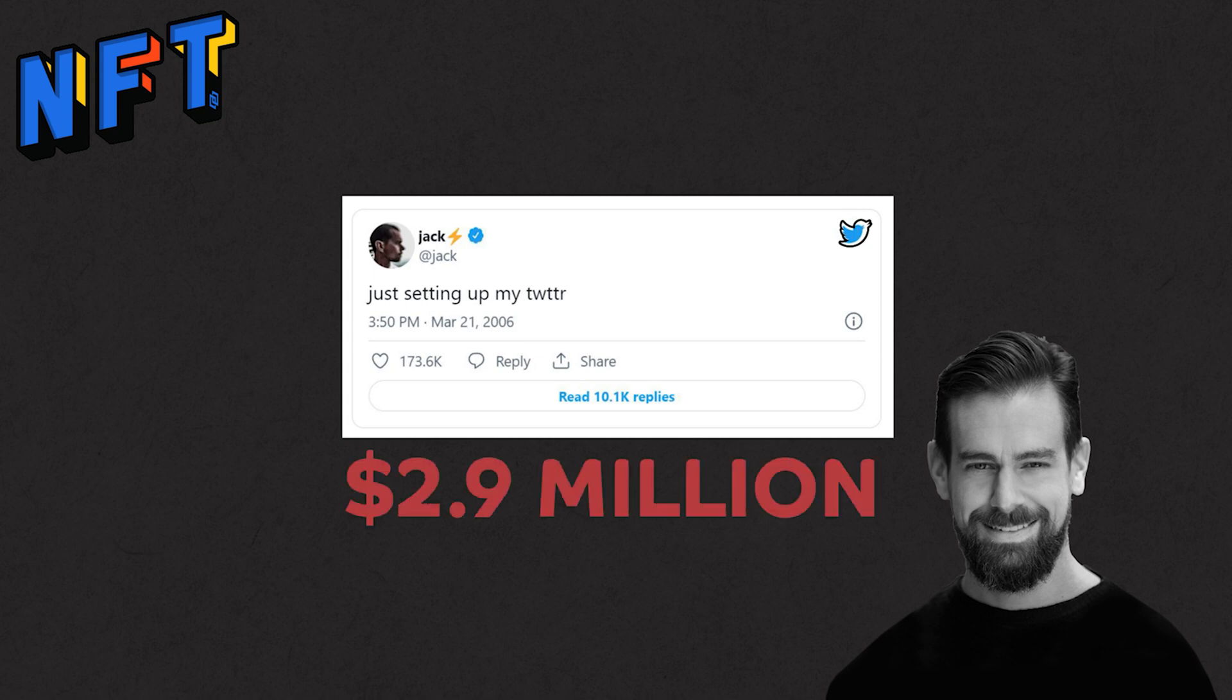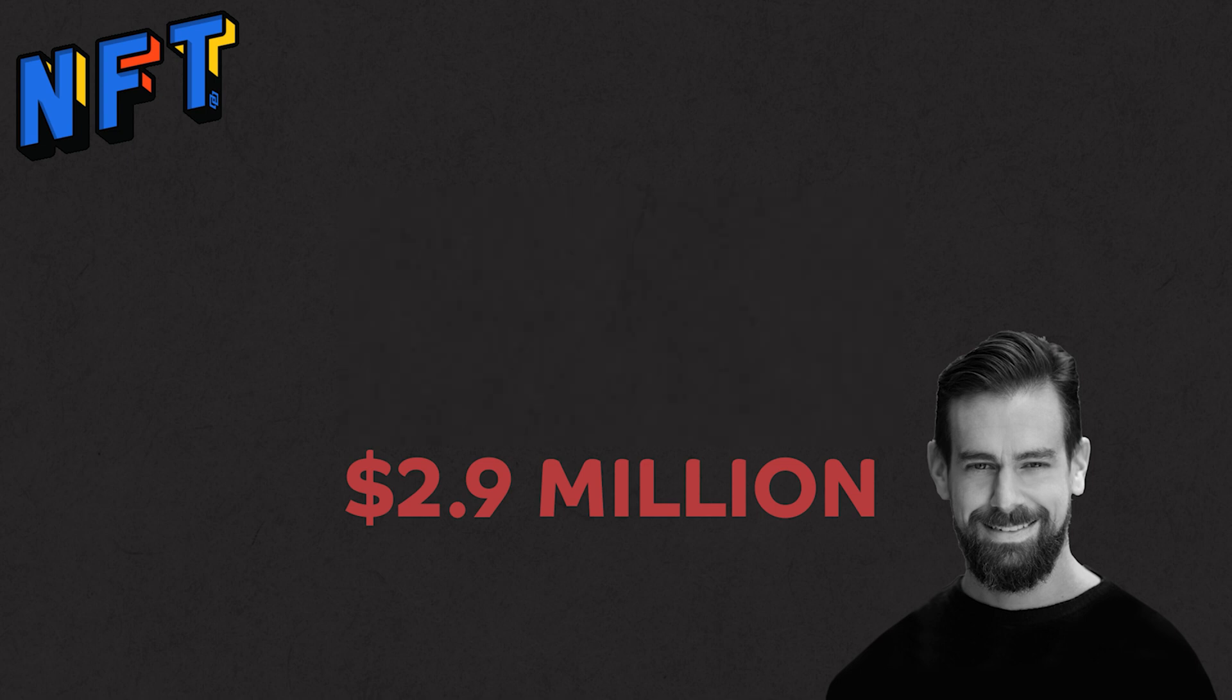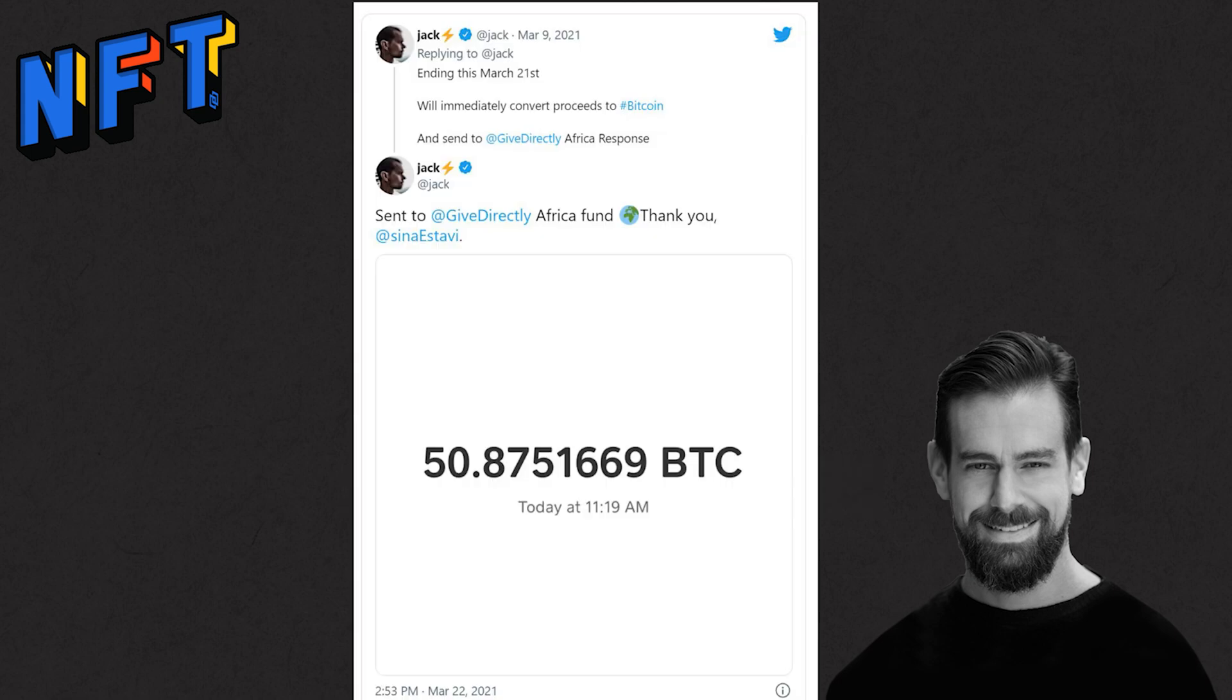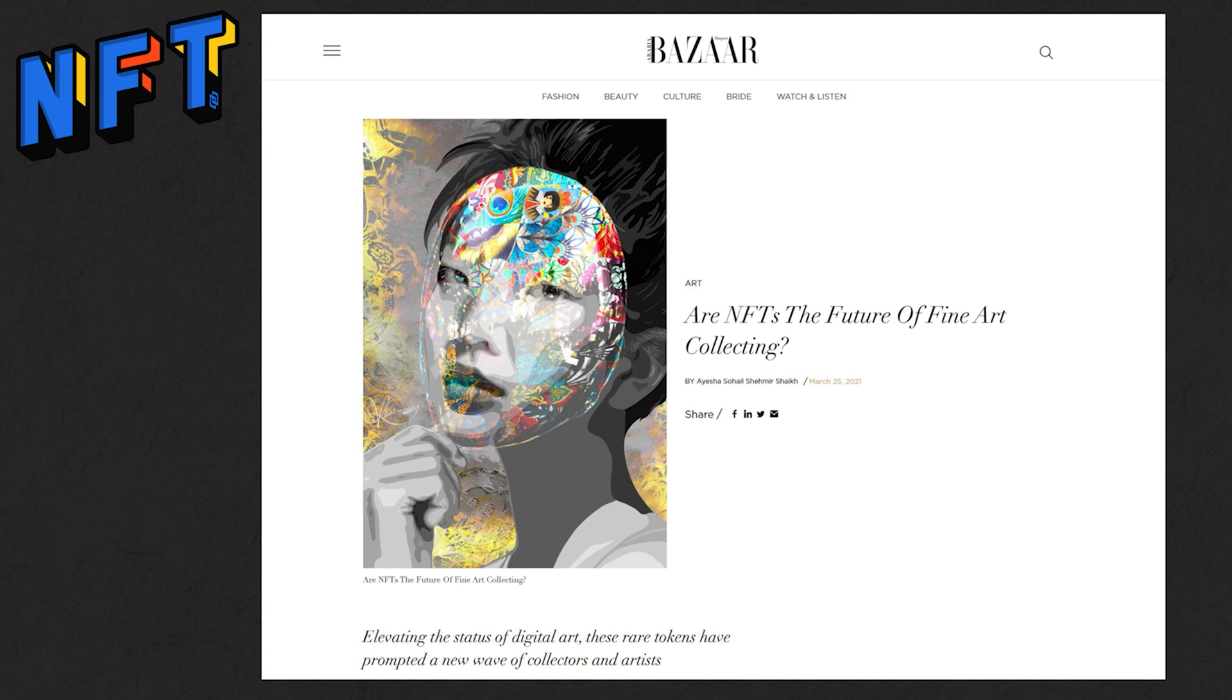Now this tweet itself will continue to live on Twitter. But the winning bidder would now own the NFT. Signed and verified by the creator. Like a virtual autograph. And if you are wondering what Jack did with the money, he converted the proceeds to Bitcoin and sent it to GiveDirectly Africa Fund. But selling tweets is not really the purpose of NFT. A lot of the conversation is about NFTs as an evolution of digital fine art collecting.